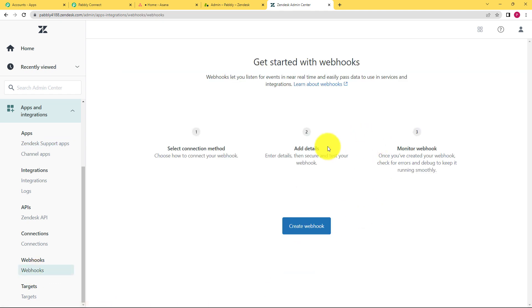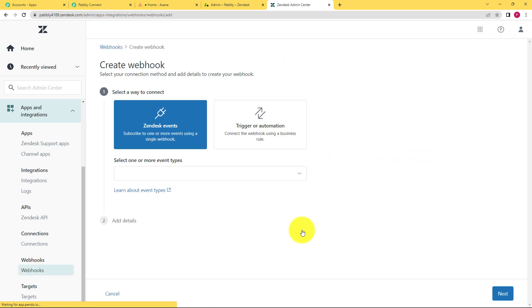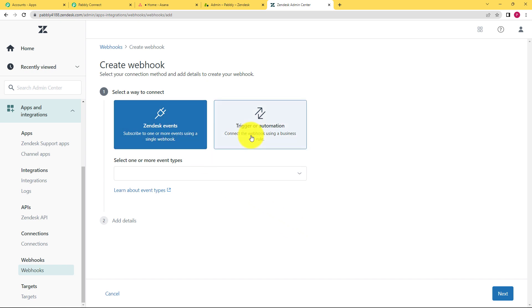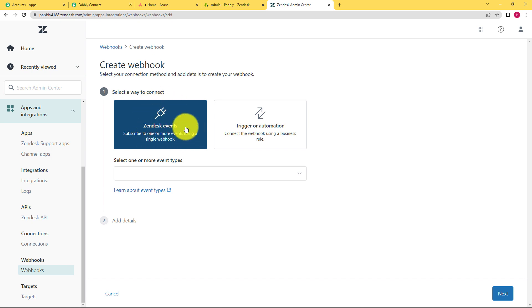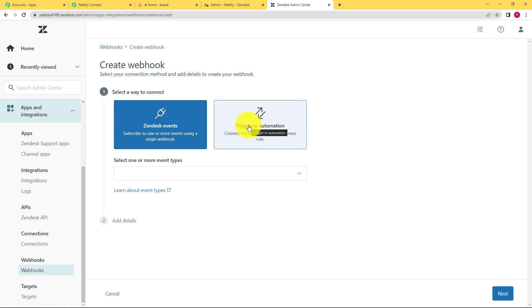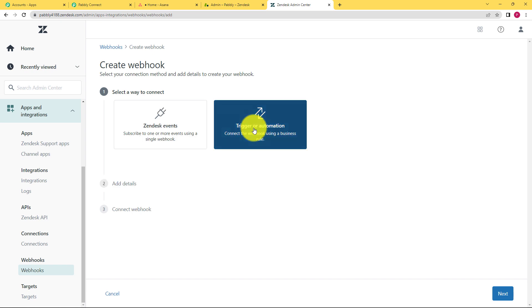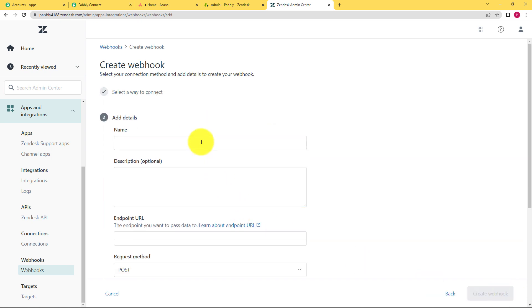When you reach here you can see you have to create a new webhook. Click on create a new webhook and read the two options given. For Zendesk events you have to subscribe, but we are talking about a trigger automation, not events. So select trigger automation. On the bottom right corner there is a next button for every step — pay attention and click on next.